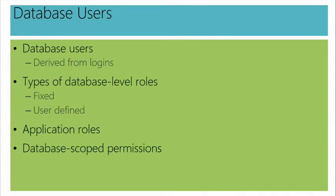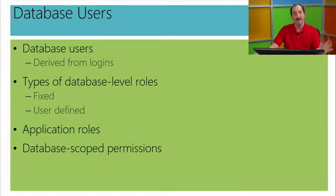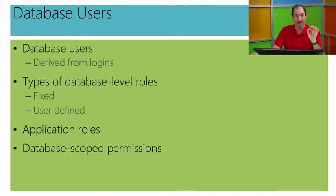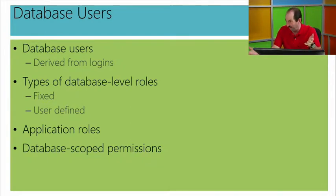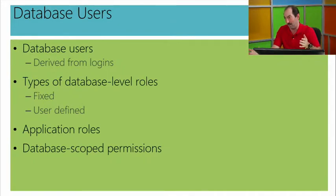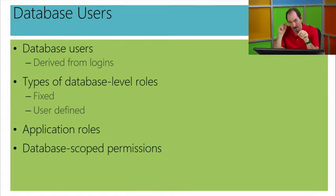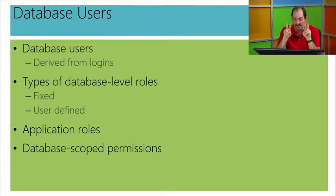So, we'll take a look at getting access within a particular database and then administering a database as well. So, we'll see in this topic, we'll look at creating database users from logins. We'll take a look at database-level roles and a nifty trick, something you may be familiar with, maybe not, called application roles. So, off to database users. All right. So, what is a database user? How do they work?